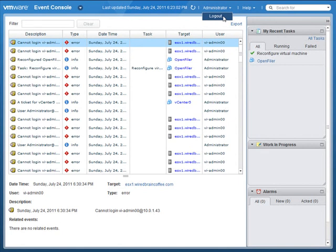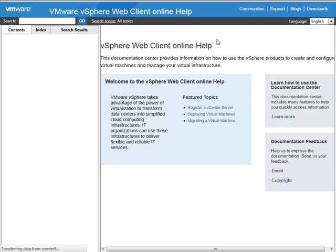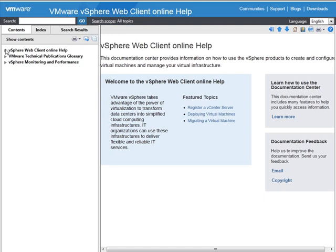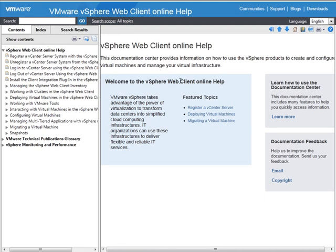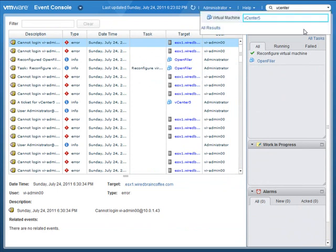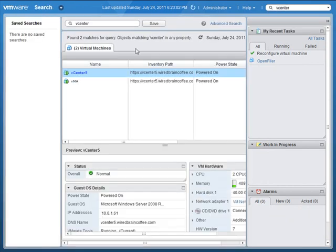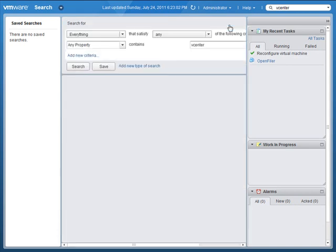You can also get help right here — there's a very nice help interface. Going into the Table of Contents brings up a new window where you can search through the Table of Contents, the Index, or do searches related to the new vSphere web client, and you can go directly to the VMware Documentation Center. You can also perform searches from the top right-hand search box. Typing in 'vCenter' and pressing Enter shows a virtual machine named vCenter, or you can click All Results to see everything containing that word, and you can perform advanced searches just like in the Windows-based vSphere client.